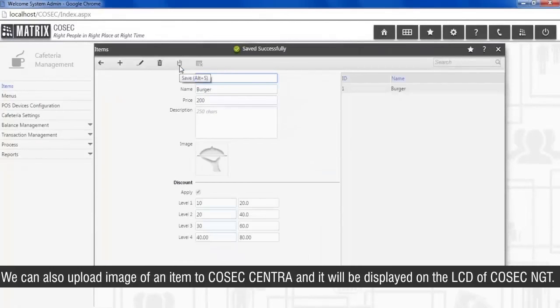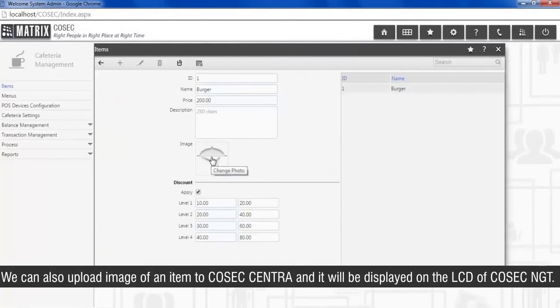We can also upload image of an item to COSEC Centra and it will be displayed on the LCD of COSEC NGT.